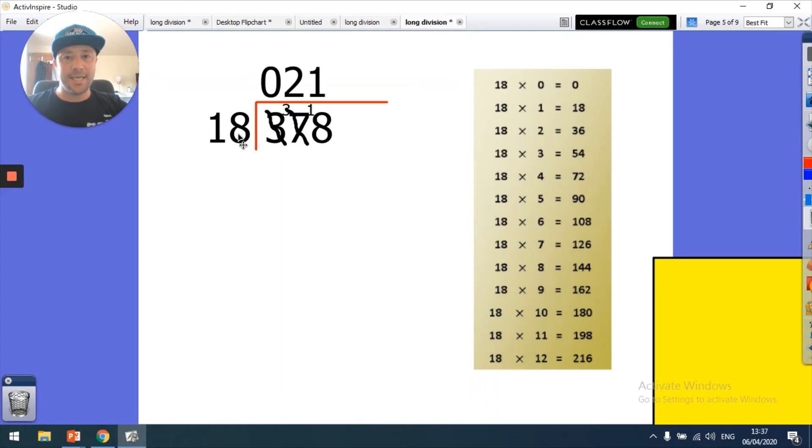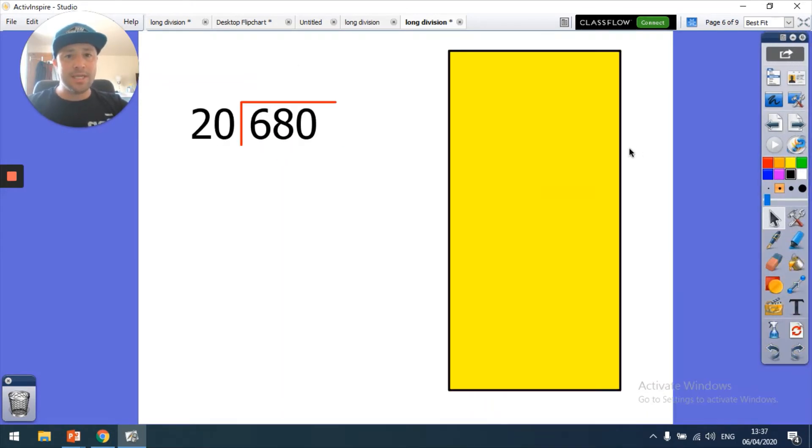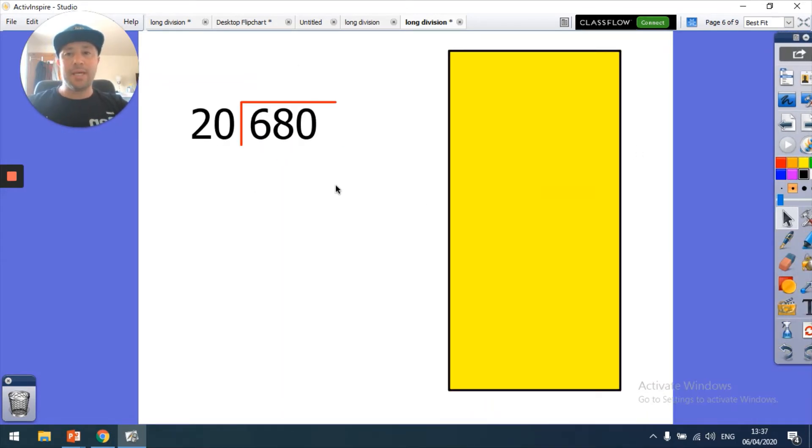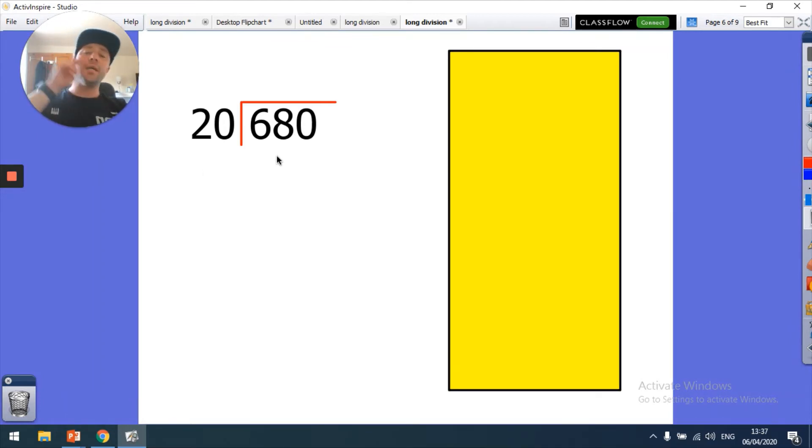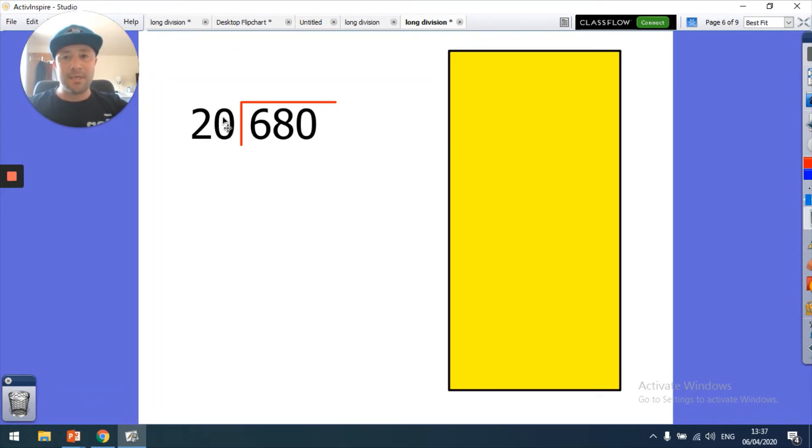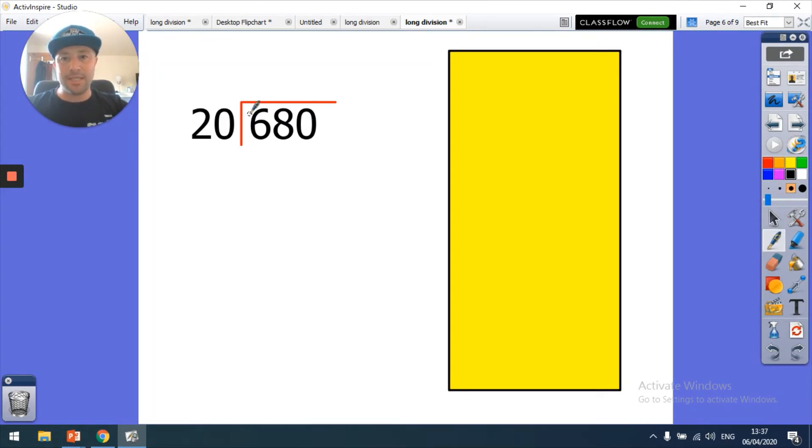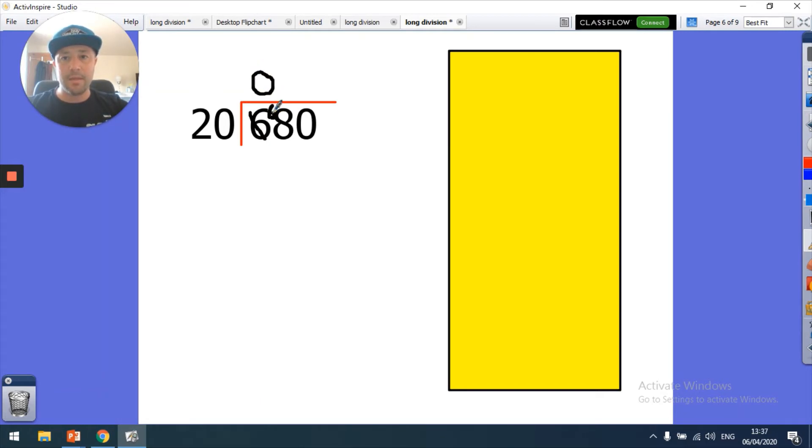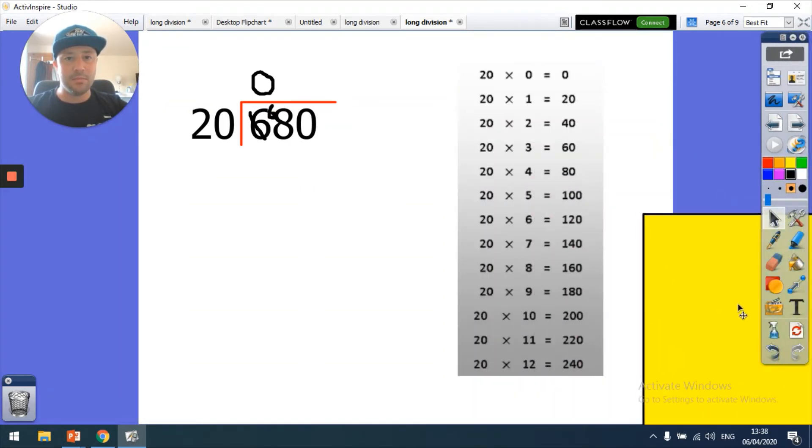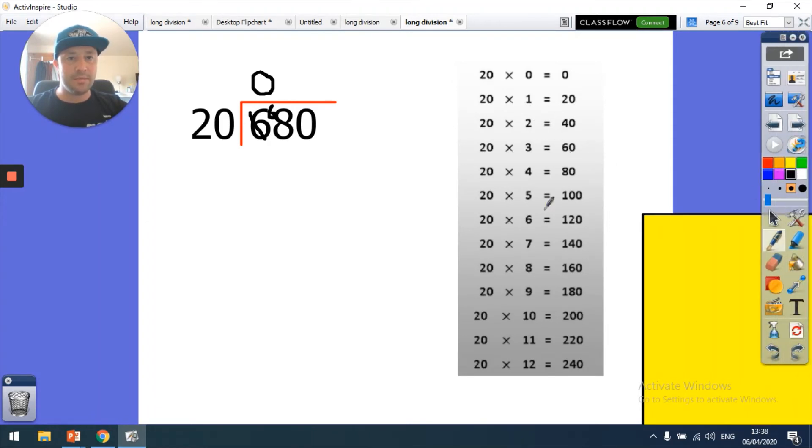Let's have a look at a different one. My 20 times table is easy if I know my 2 times table: 2, 4, 6, 8, 10, so 20, 40, 60, 80, 100, 120. How many times does 20 go into 6? It does not, so that is a big fat zero going up there and then the 6 goes there. Now let's have a look at my 20 times table. How many times does 20 go into 68? It goes 1, it goes 2, it goes 3 times.